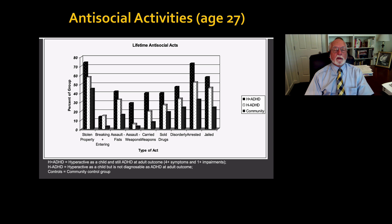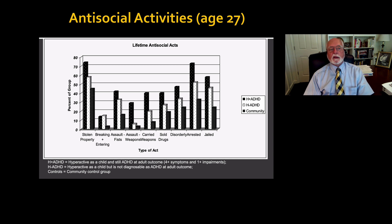This again is from my Milwaukee study, and this is what we found in terms of what percentage of our groups had experienced or had committed any of these antisocial activities.